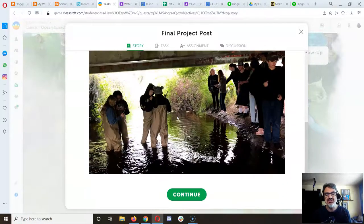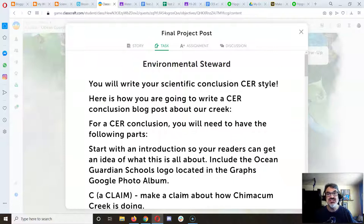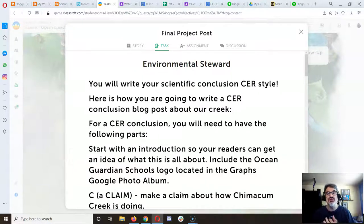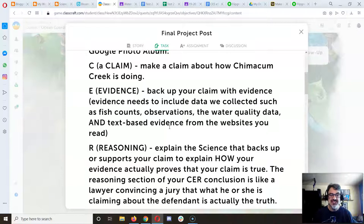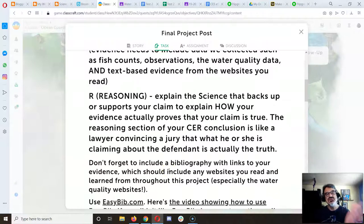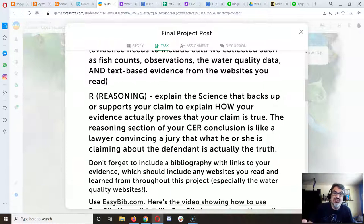This picture is from last year when sixth graders went down to the creek. You're going to write your final blog covering everything you've learned about fish trapping, what types of fish go through our creek, climate change, water pollution, and water quality data. Your conclusion will be a claim-evidence-reasoning: make a claim about how Chimicum Creek is doing, use your graphs as evidence, and explain how that data plus the fish counts supports your claim — for example, that Chimicum Creek is healthy and can support fish.